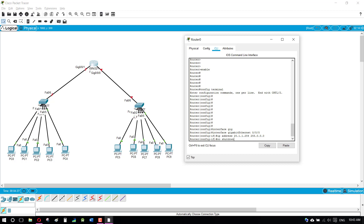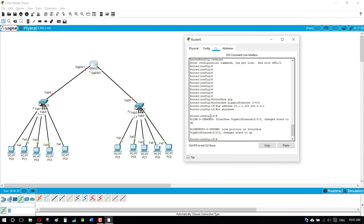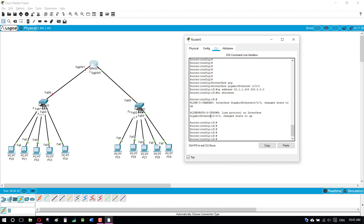The 'no shutdown' command is used for enabling the ports. As we can see there is an orange color on the port, indicating it was down.